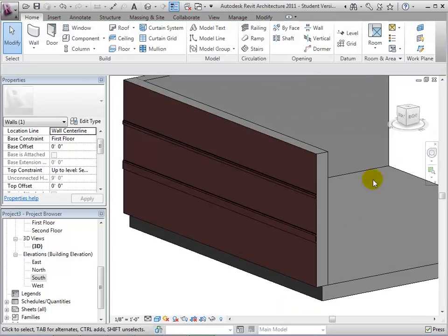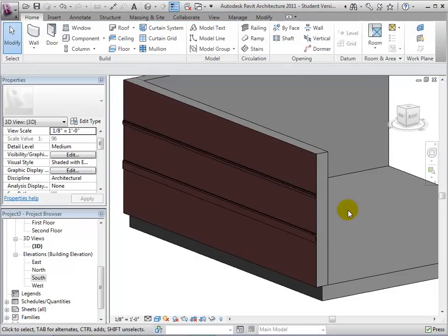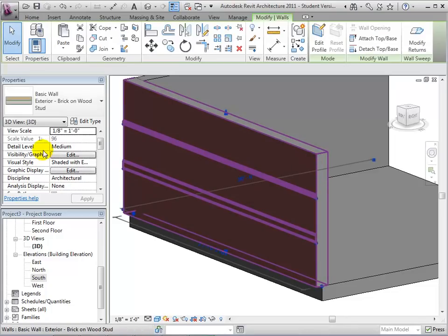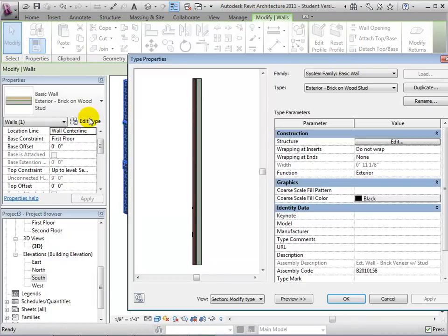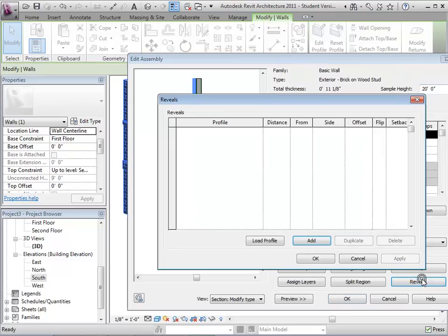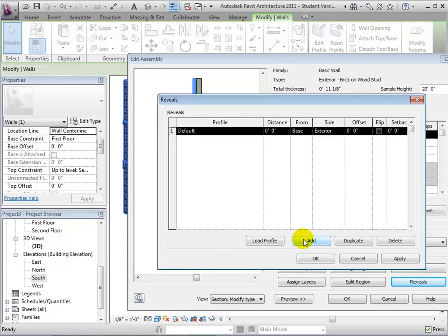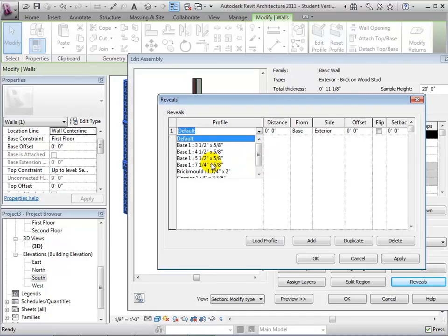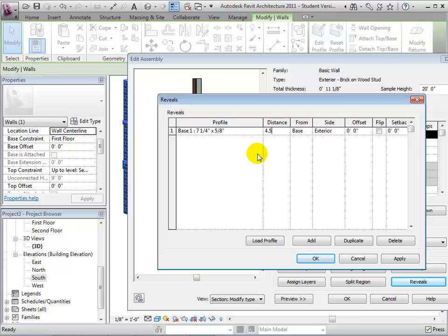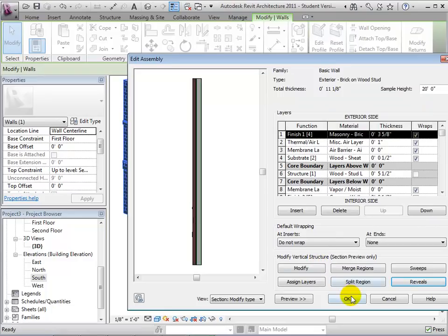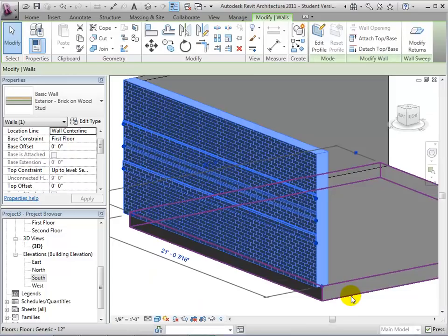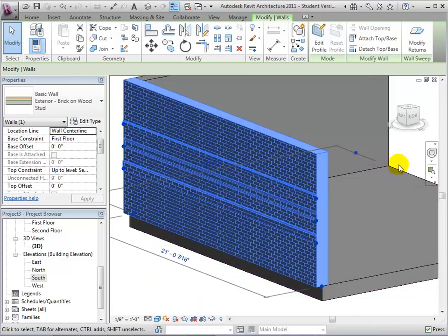To add reveals, or reliefs that extend across the face of a wall, we can once again edit the wall's structure. By undergoing the same process we used to create sweeps, we can create reveals at specific distances from a base location. After selecting OK, the reveals will be displayed along with the sweeps in our model.